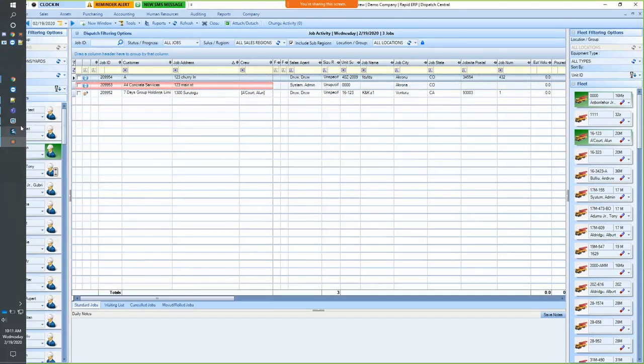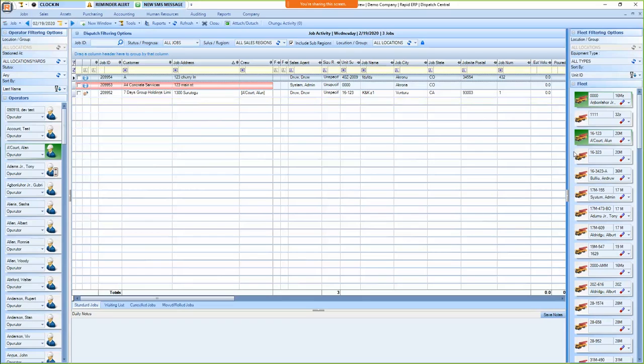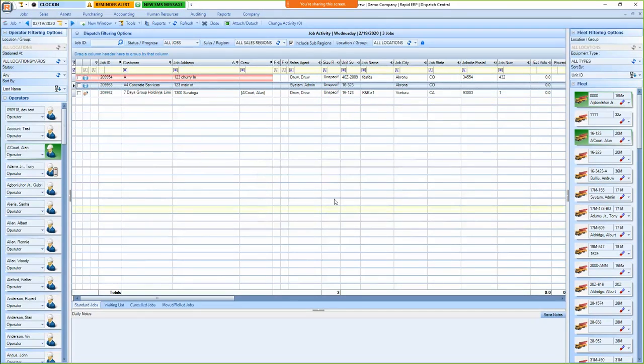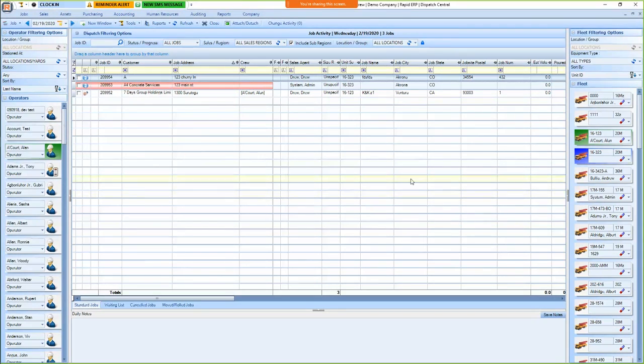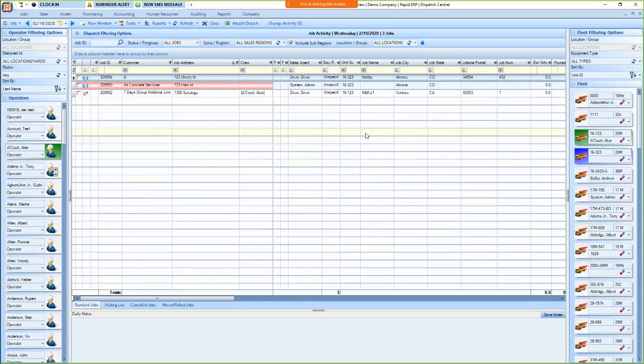You also have your operators on the left and equipment on the right. And you can drag and drop these onto jobs to schedule them. And they're color-coded with green, blue, and yellow. Green indicating they're scheduled on one job for the day, blue is two jobs for the day, and yellow is three jobs for the day.